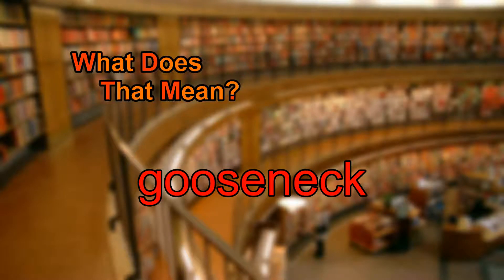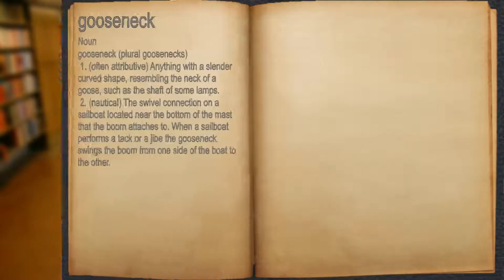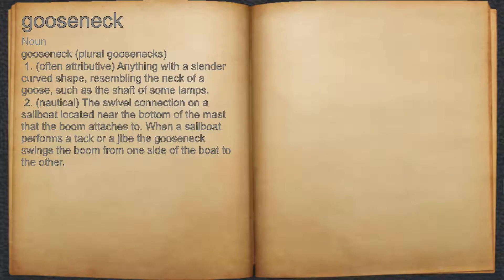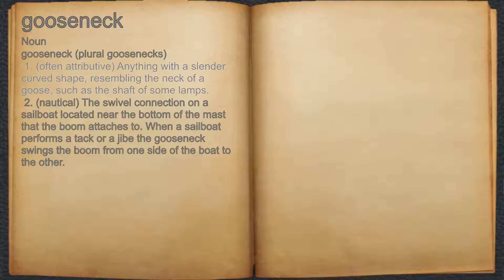What does Gooseneck mean? Gooseneck. Noun. 1. Often attributive, anything with a slender curved shape resembling the neck of a goose, such as the shaft of some lamps.